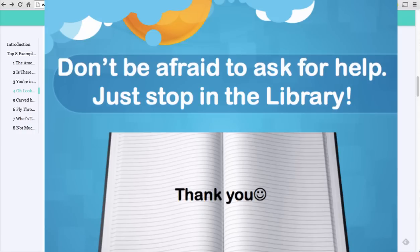If you need additional help with the evaluation process, please stop in the library and ask for help.